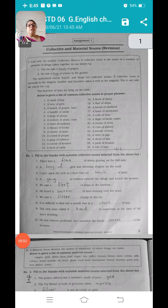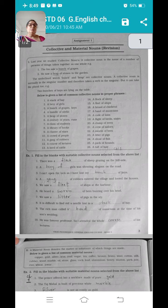Hello students, good morning. Welcome back to our Rajma Tavitya Vihar online class. I am Roshni ma'am. I am going to take you in G English subject. Today we are going to start our 6th standard G English, Chapter 1, Collective and Material Noun.